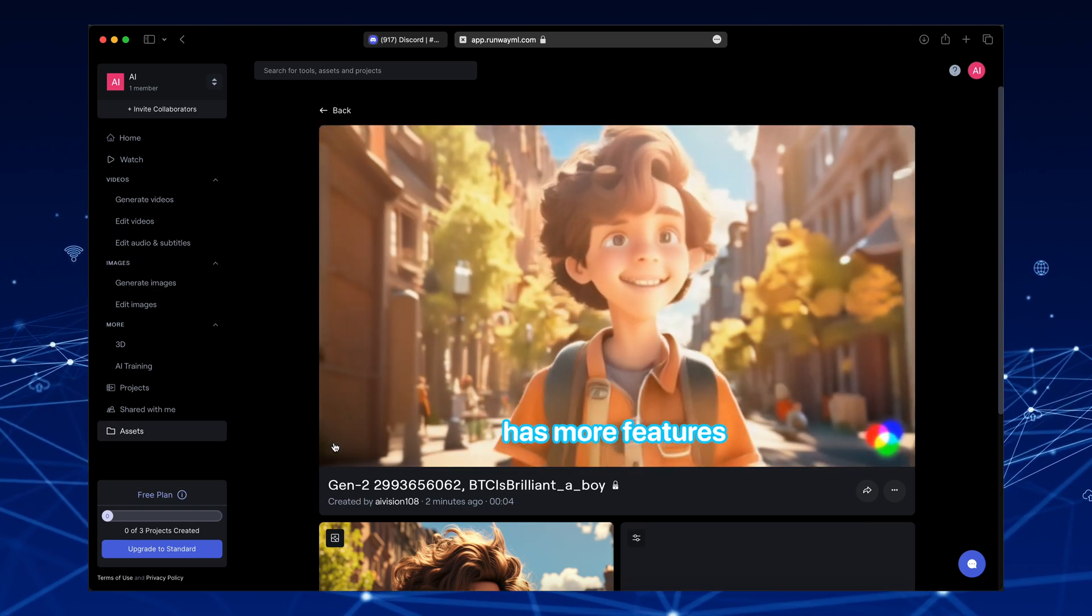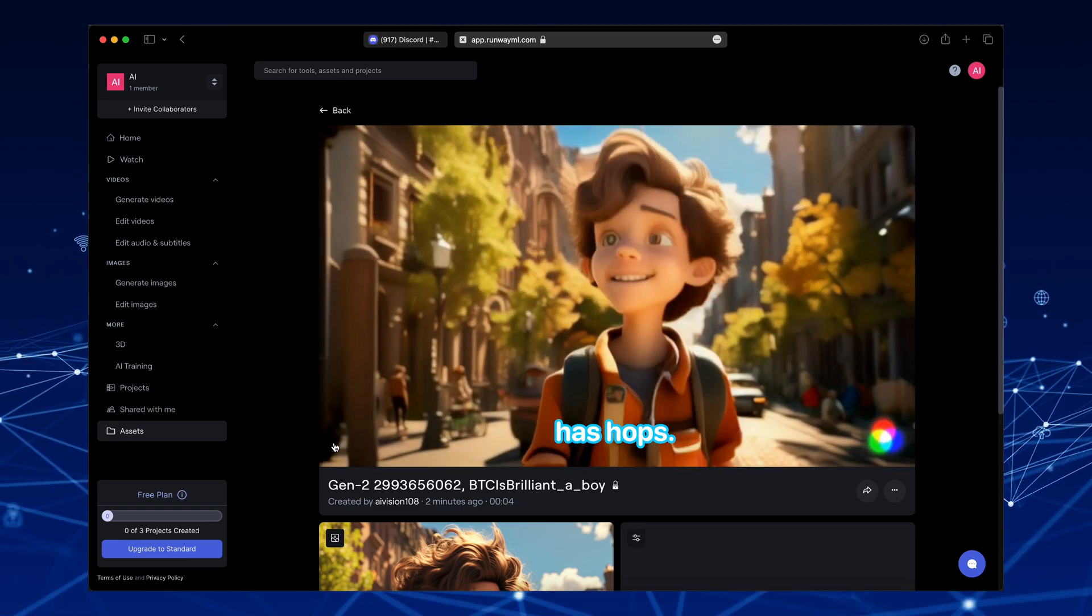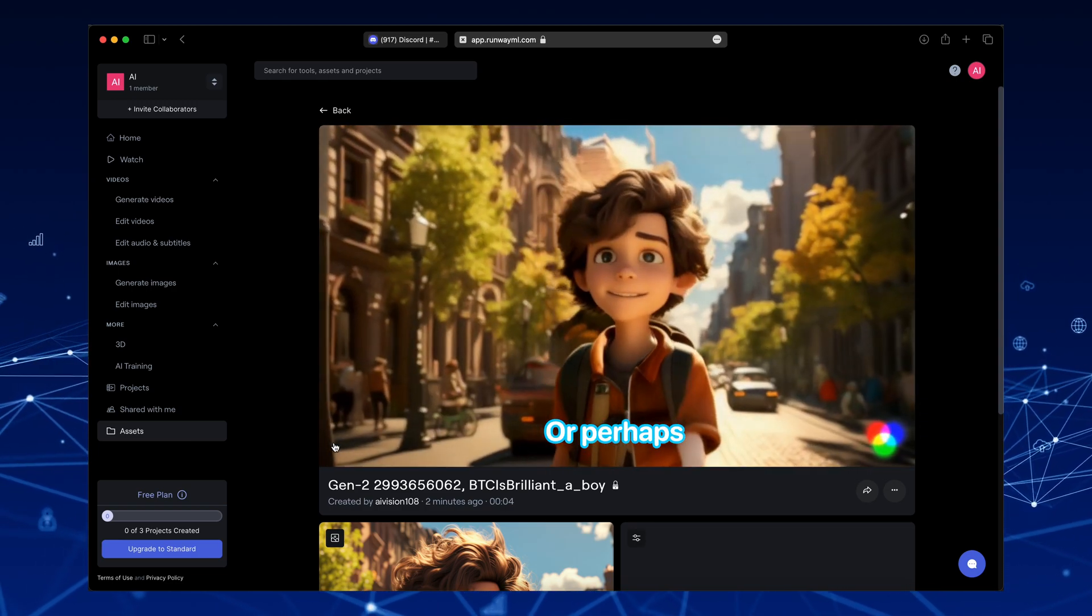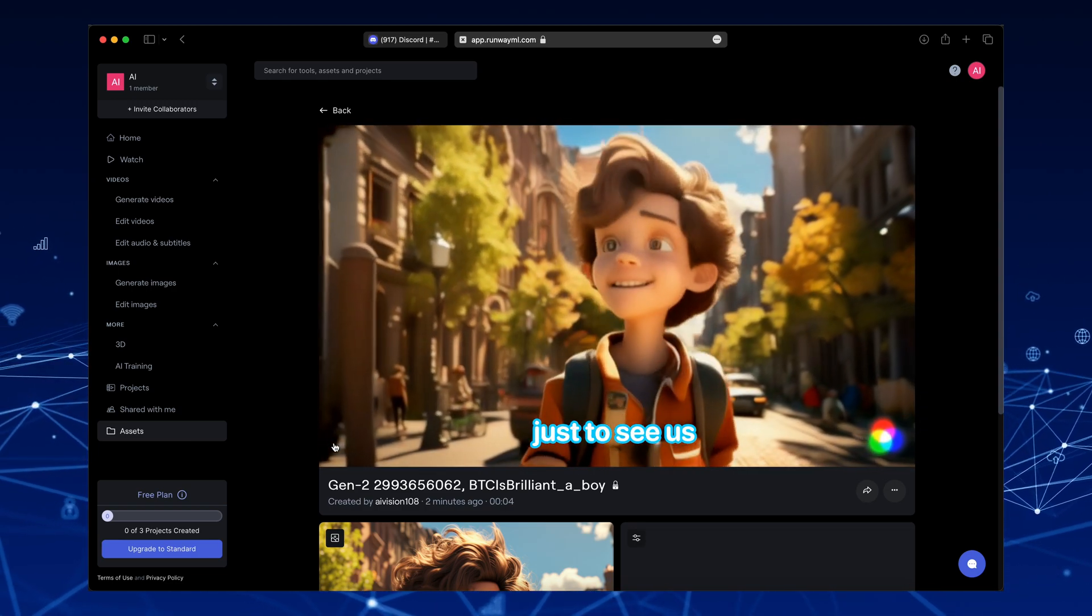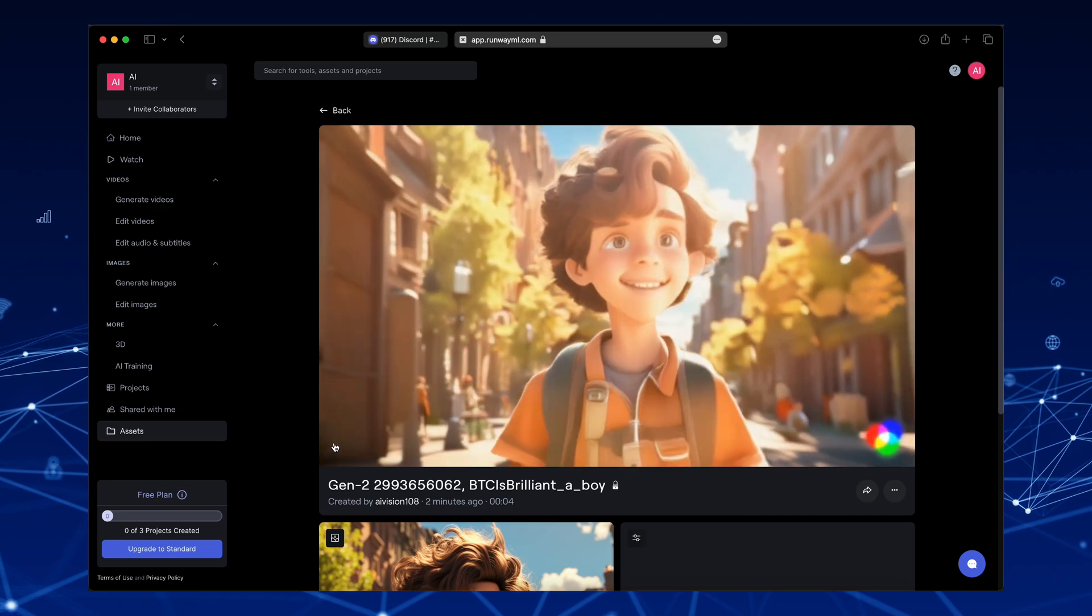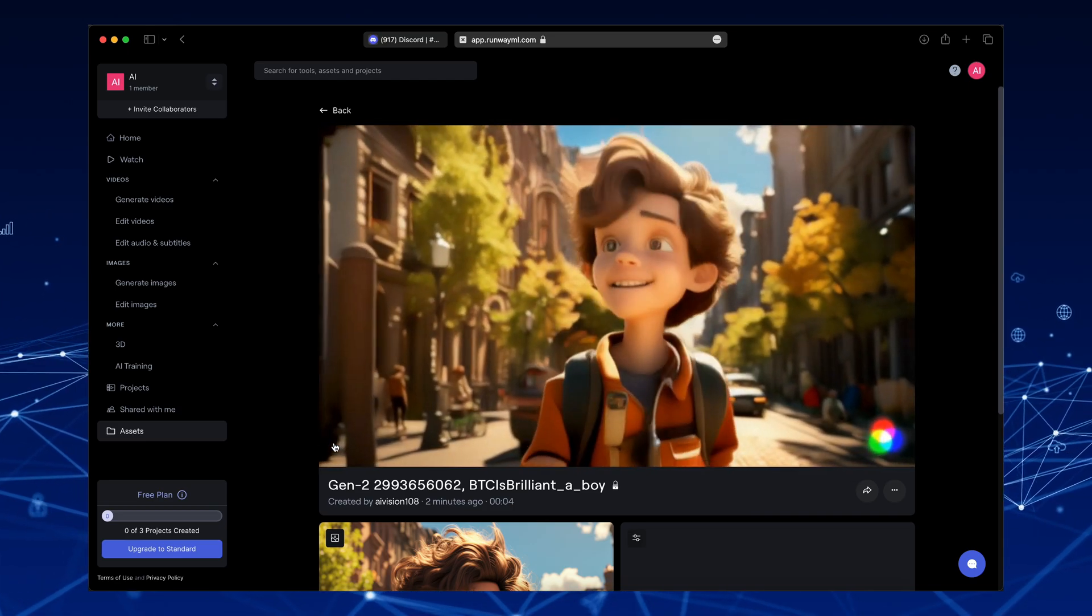RunwayML has more features than a kangaroo has hops. Want more tutorials? Or perhaps just to see us hop around trying to cover it all? Let us know in the comments.